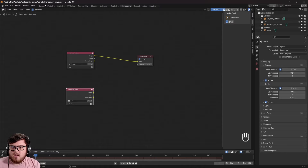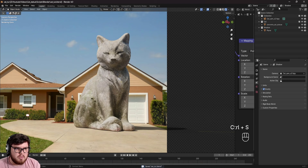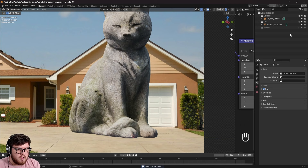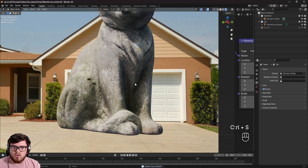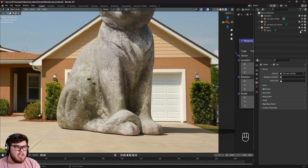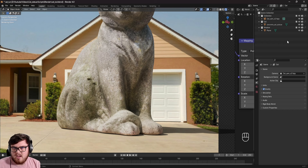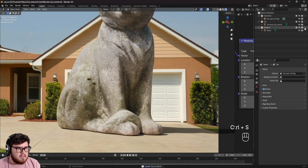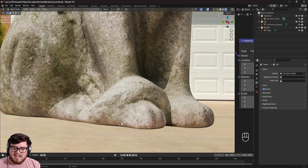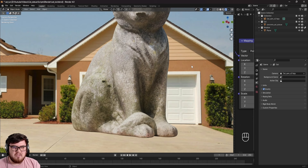Now we have two view layers. In the cat view layer, I want just the cat — so I'll disable the shadow collection. However, we actually want the shadow plane to still indirectly affect the bounce lighting and ambient occlusion of the cat. So instead of disabling it, we can enable the Indirect Only filter on that collection. That means it still gives us the indirect lighting effects and the ambient occlusion at the connection point, but it won't render as a visible object in the cat pass.